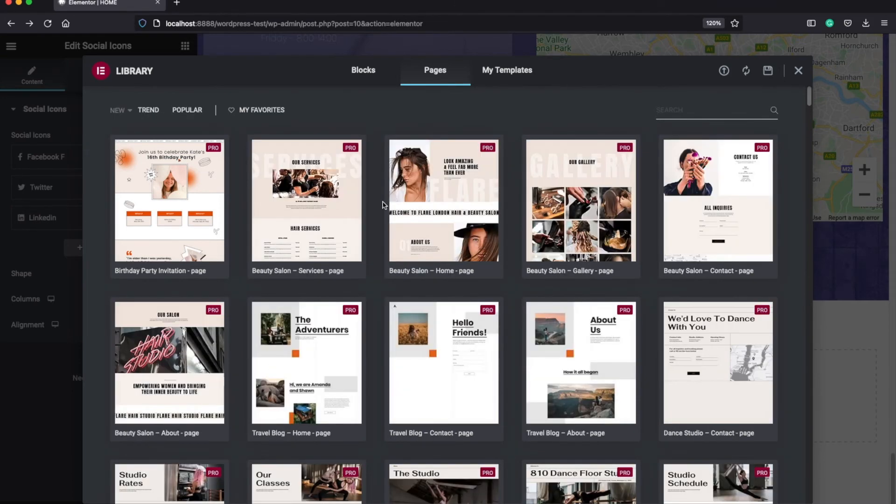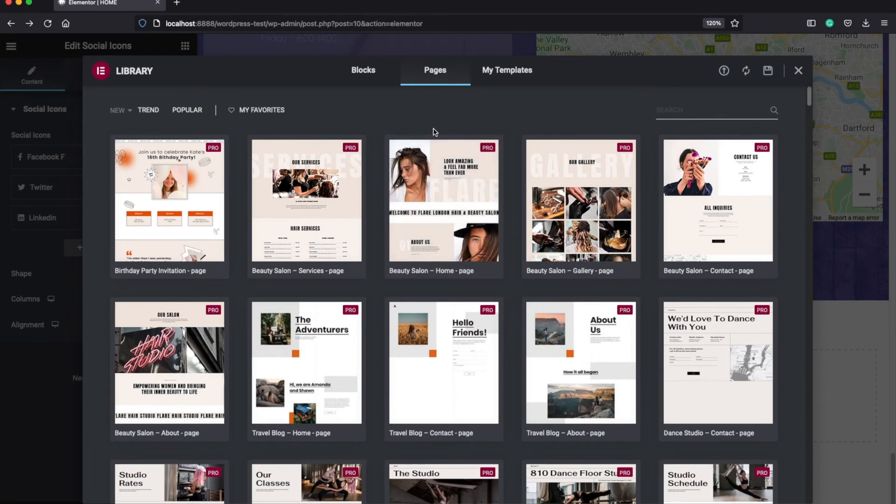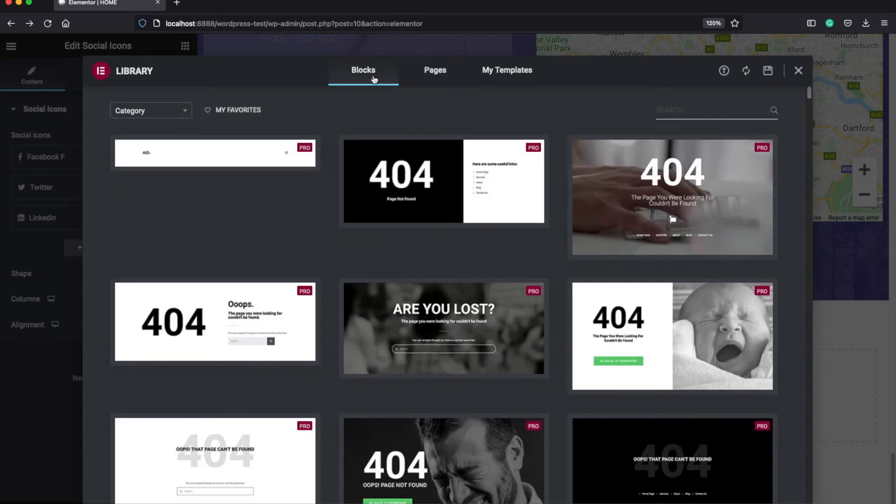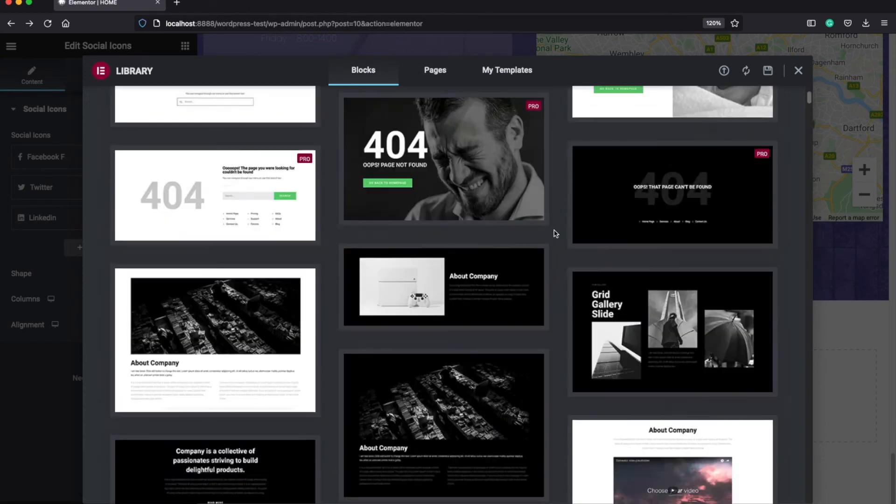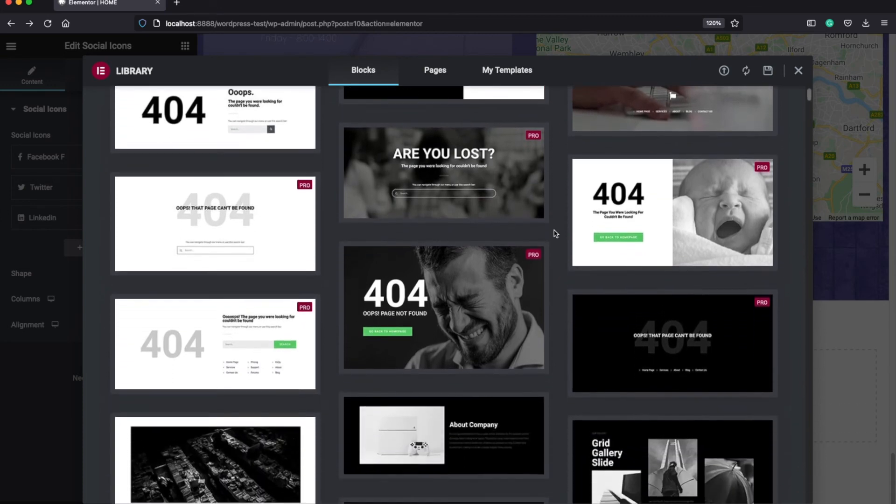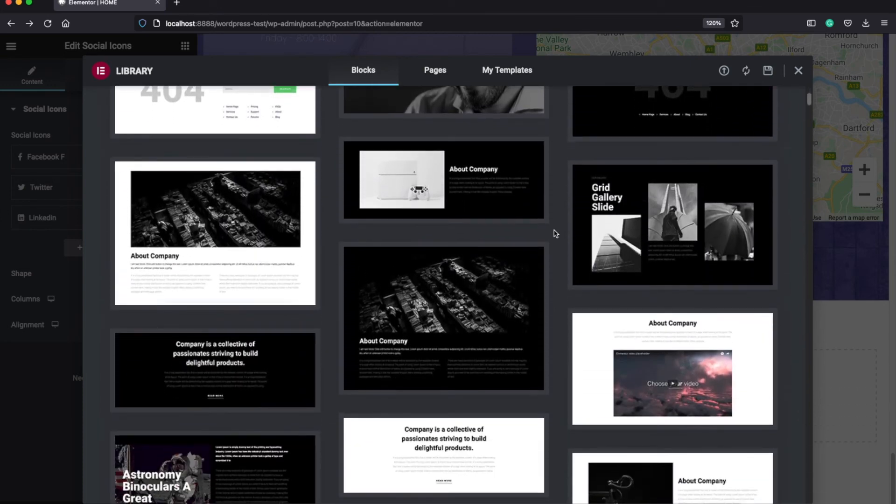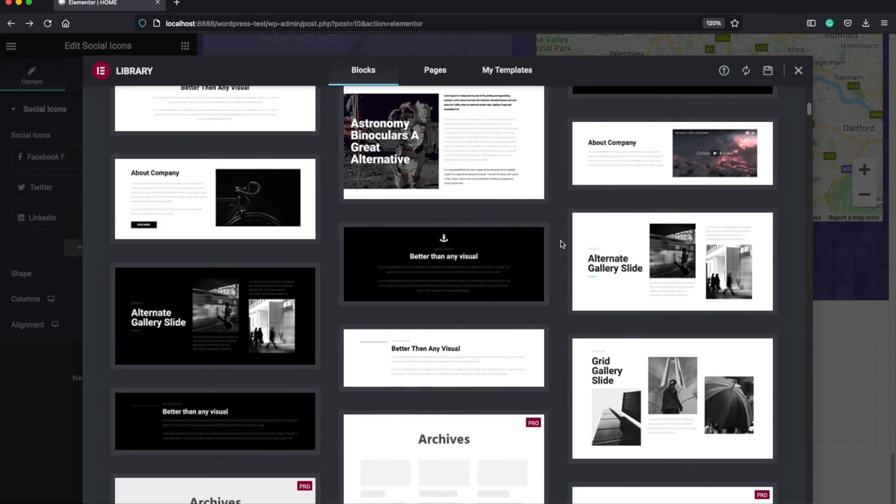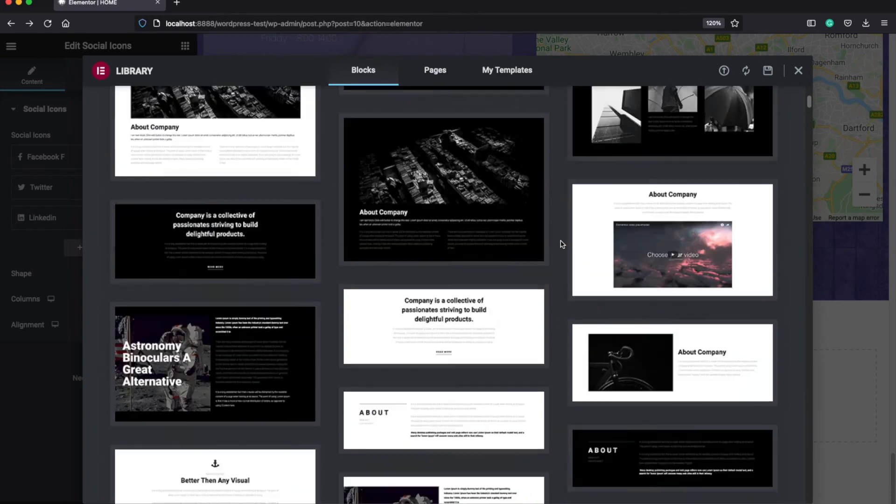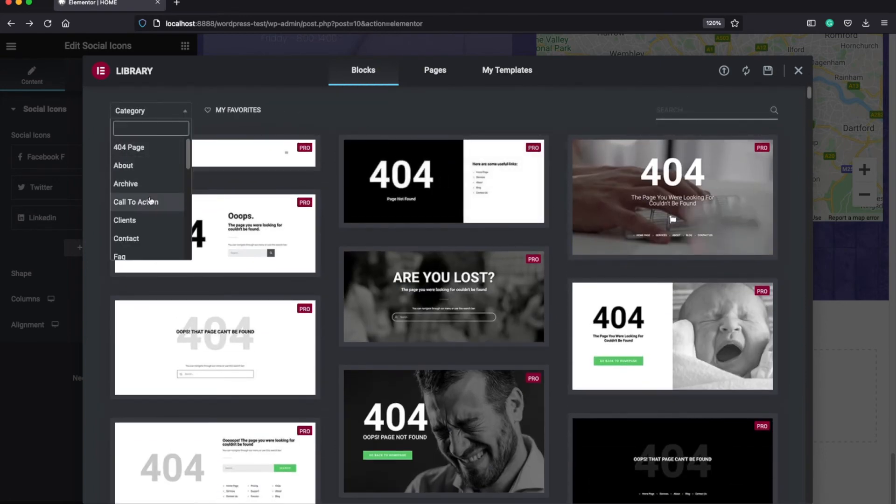But actually most of the time we don't want to take a full page and edit it. Instead of doing that, the template library provides building blocks. And if you click on this one, you can find here many different blocks and you can use them for your page. If you have no idea which one to pick, you can click on this dropdown menu and choose a category.